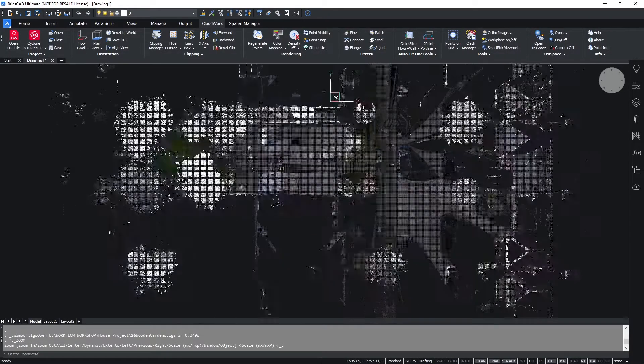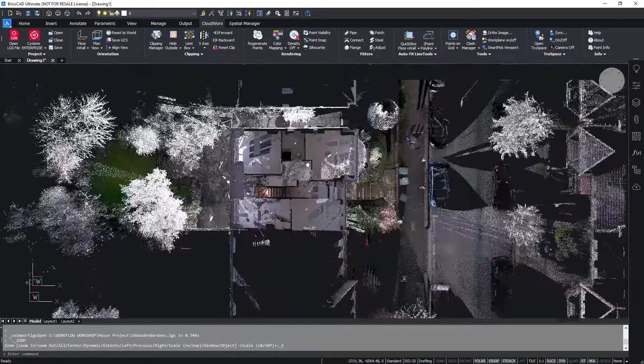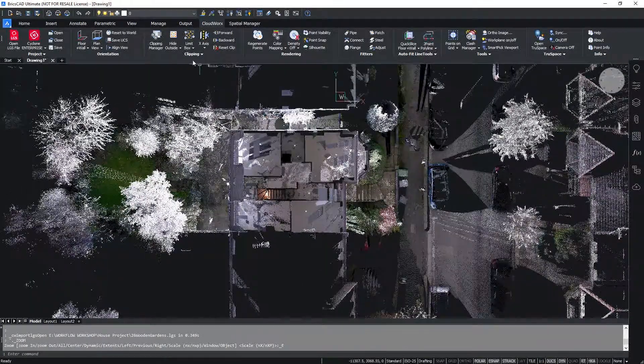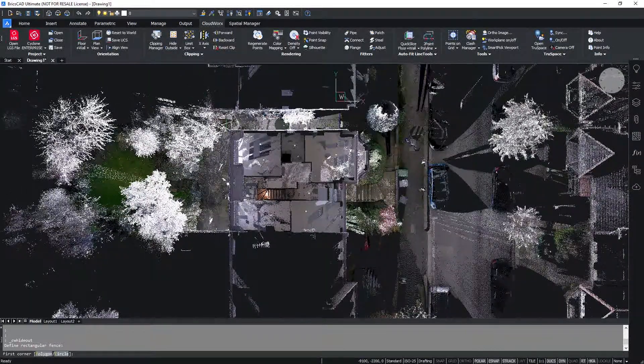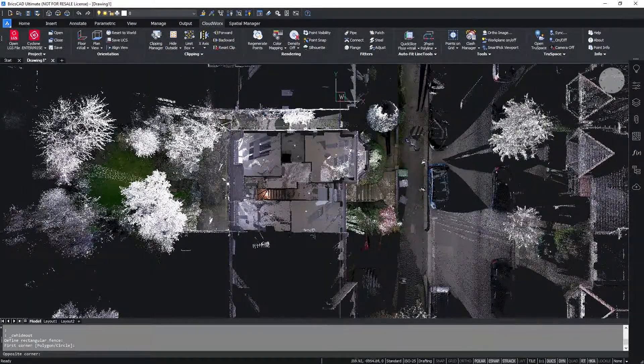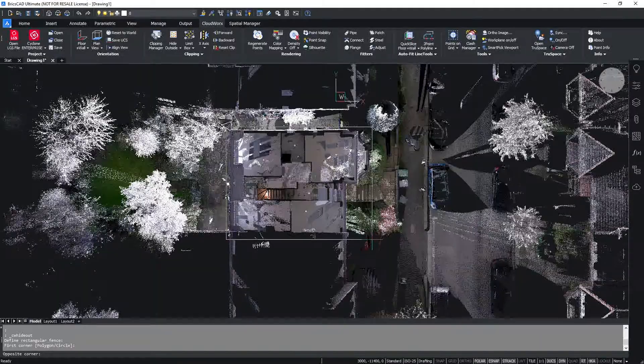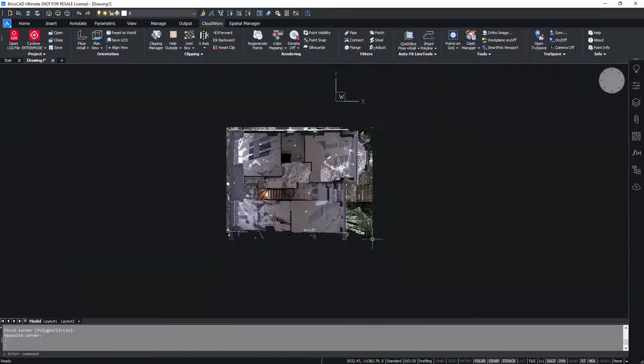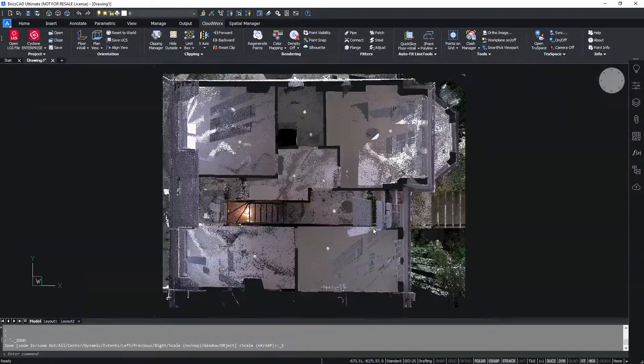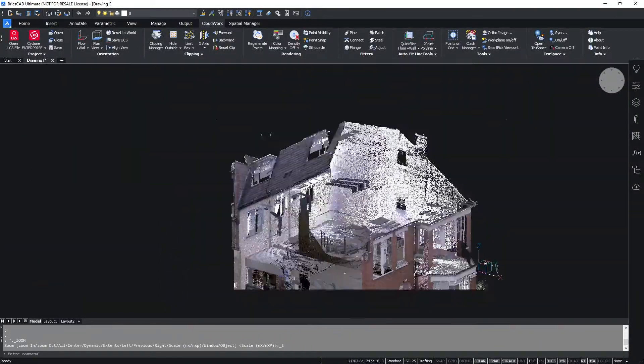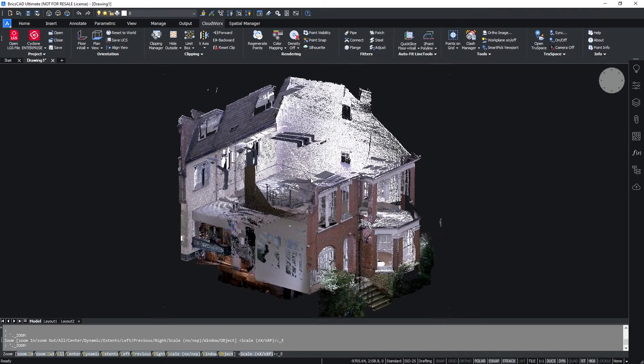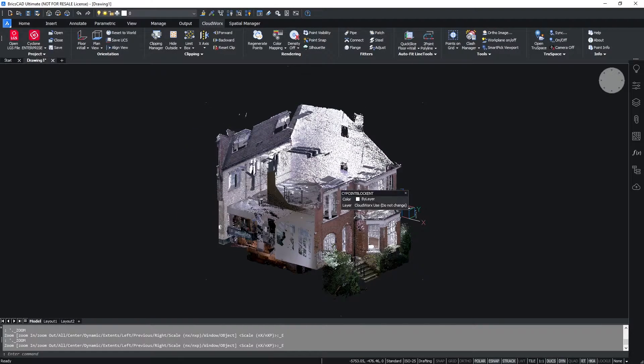We're going to start as we usually do by opening up our LGS file and we're going to crop down our data to the area that we wish to work with. Once we've cropped this down and jumped into a 3D navigation view, we can simply click on the quick slice tool.